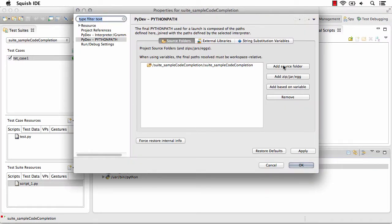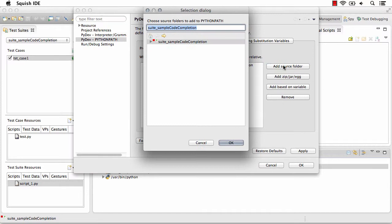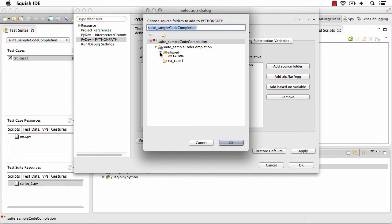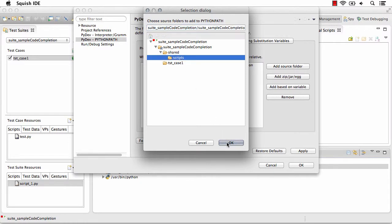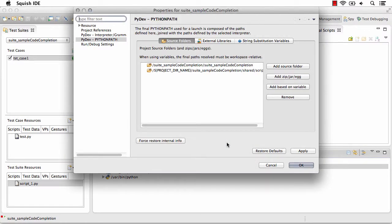I'm going to add a source folder. And because we now have a script in our test suite resources, we'll be able to see the shared folder and the scripts folder, which is the one that we want our Python interpreter or Python path to be aware of. We also want to select Force Restore Internal Info to make sure that it updates, and click OK.